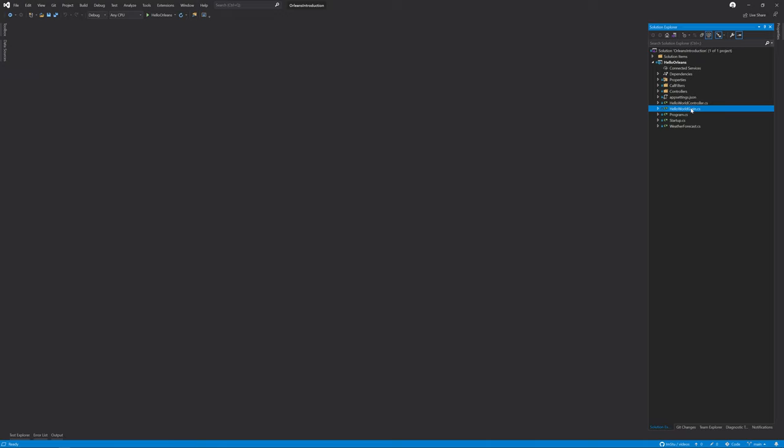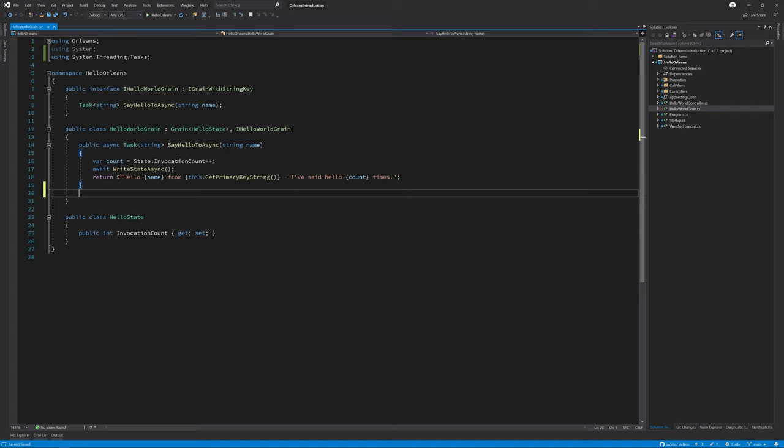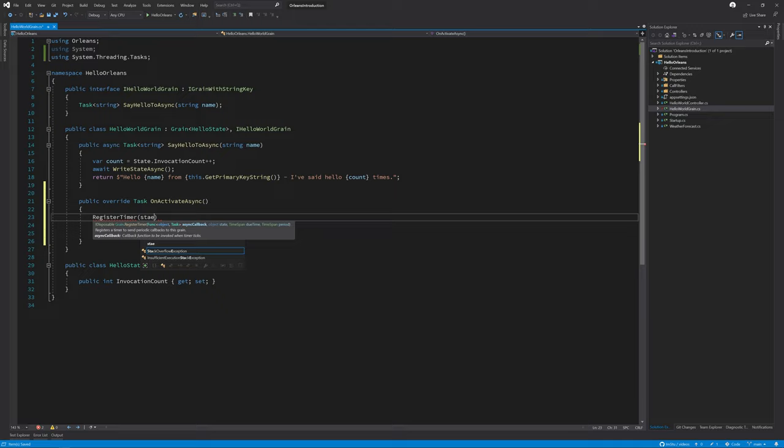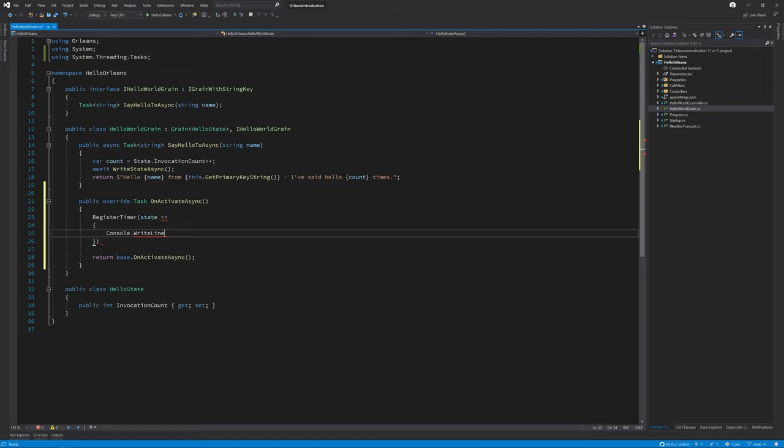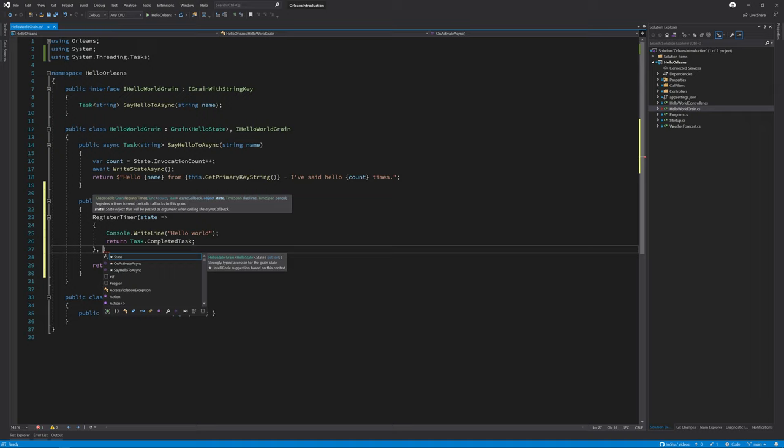To implement the timers, we're going to be using our hello world grain. The first thing that we're going to need to do is override the on activate async method. In here, we can call a method called register timer that takes a few arguments. The first one is a function that takes the state and returns a task, and we're just simply going to make this write to the console. Next is the state property that we want to be passed into the method, and for now, this is going to be null for us.